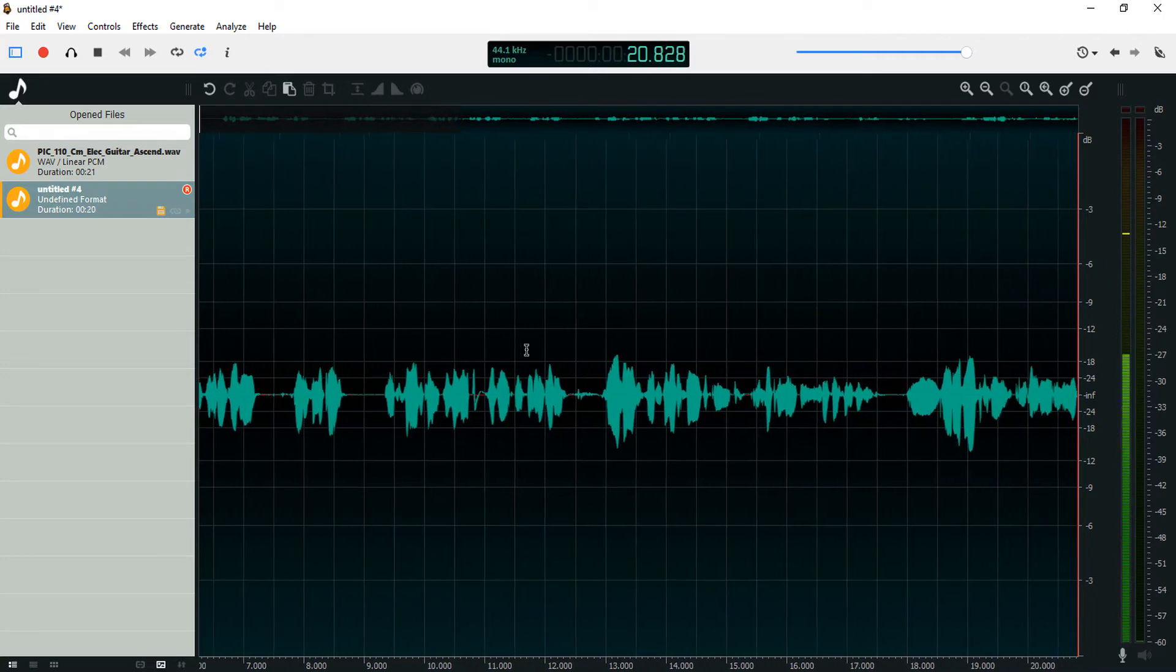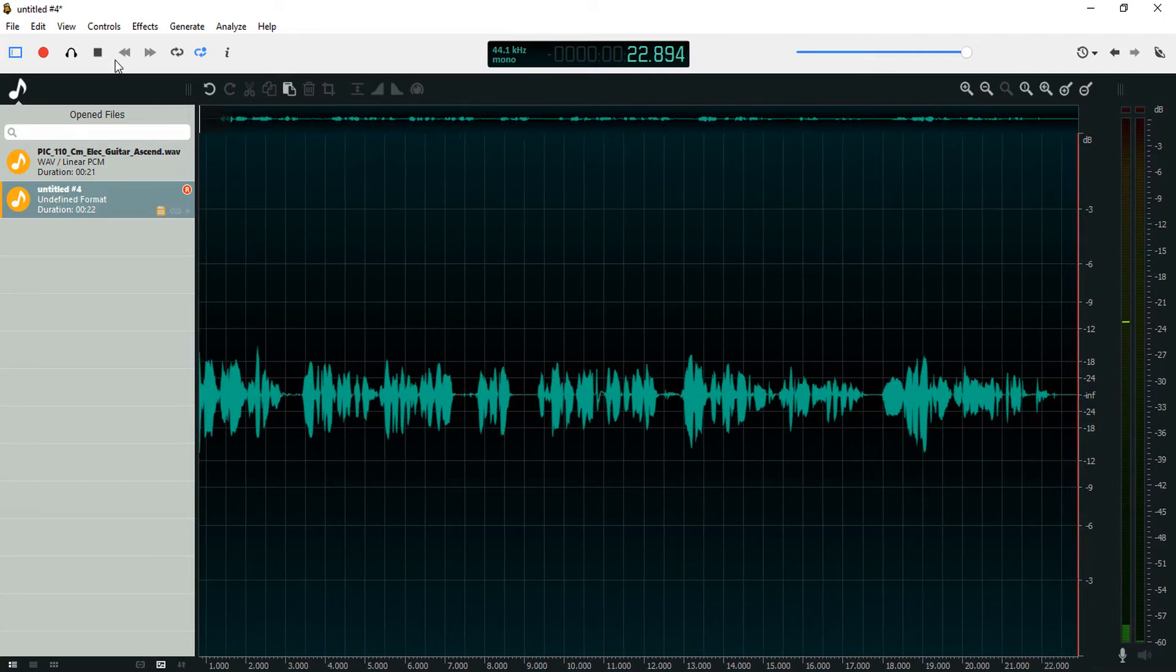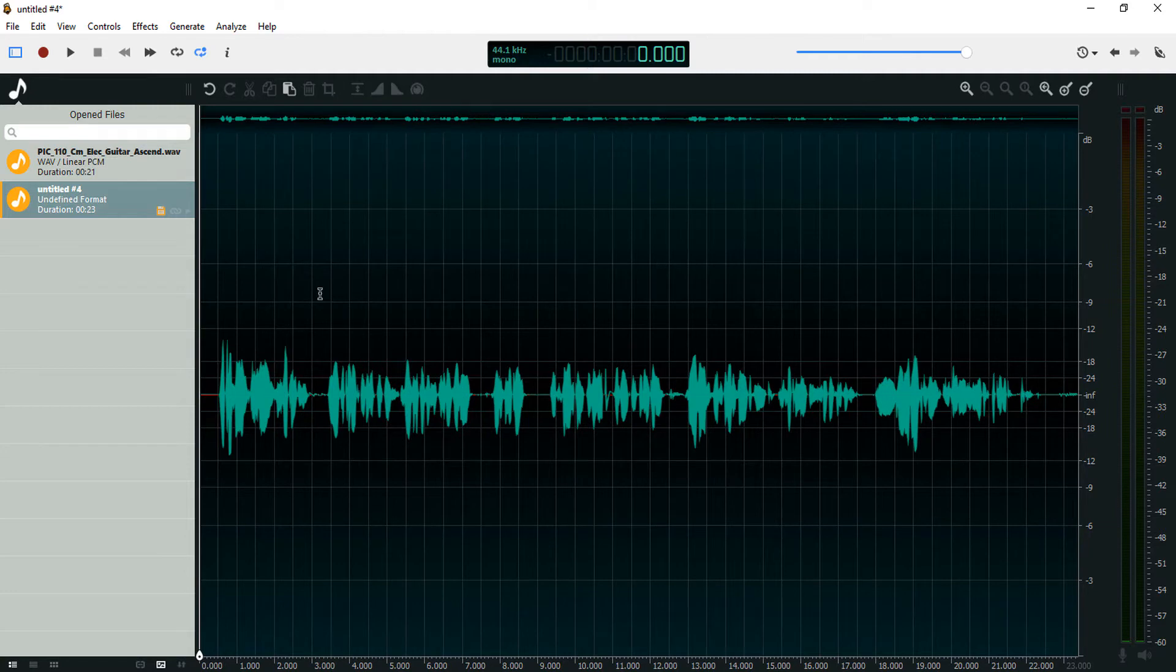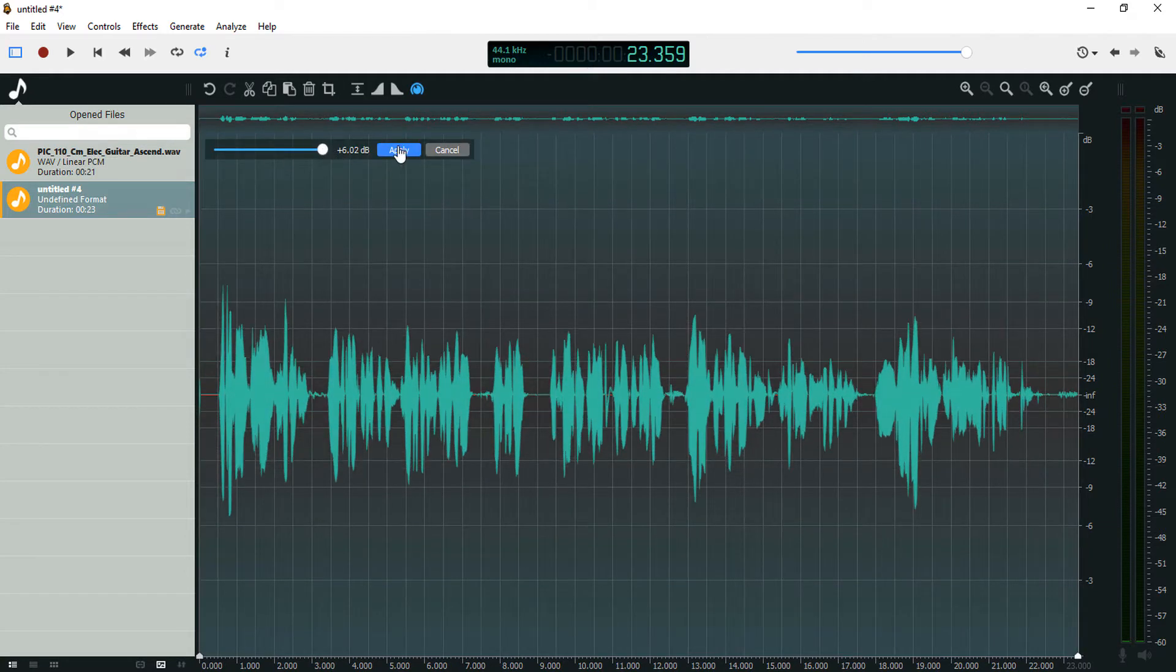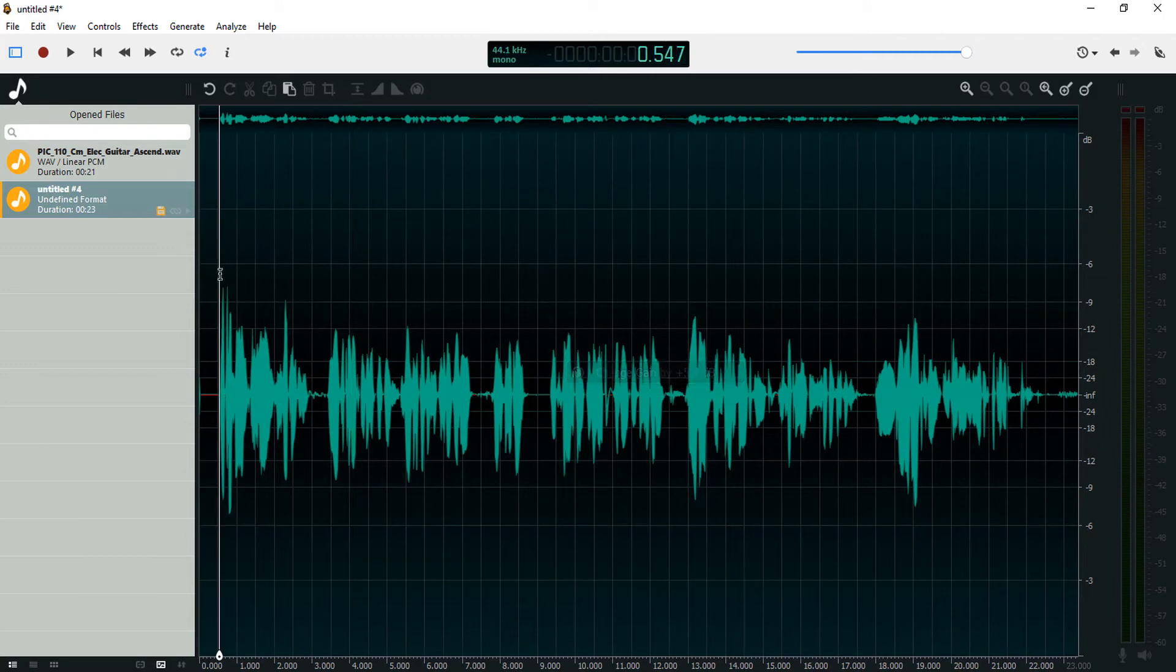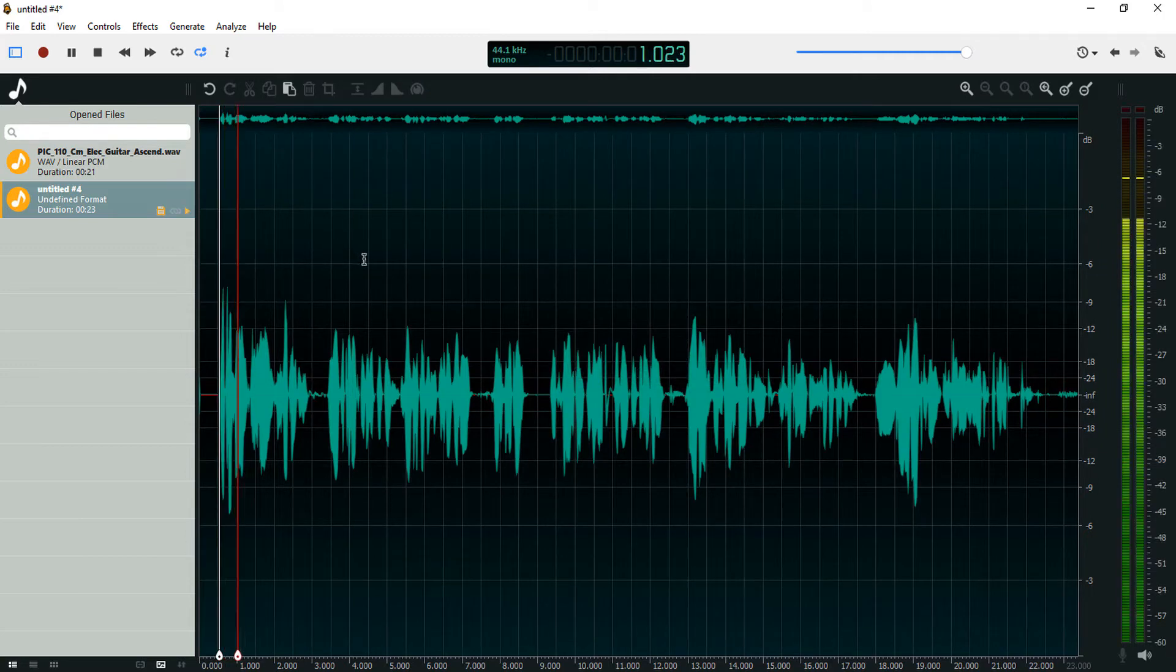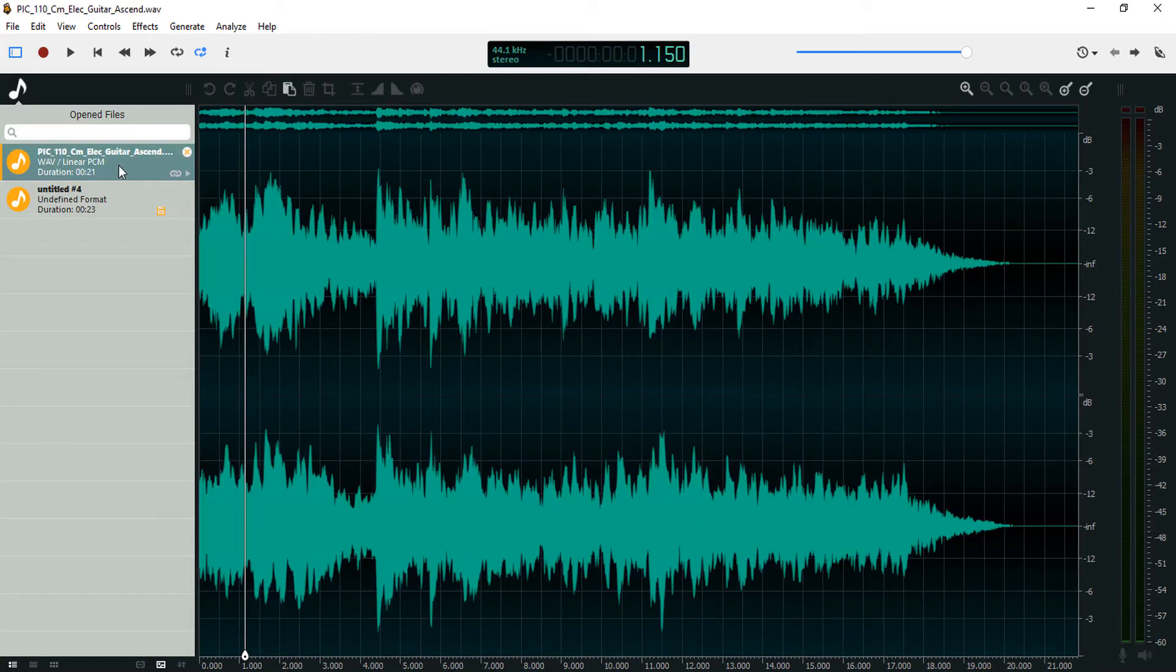So we have this recording here. I'm just going to increase the volume, let's apply that, and let's play this back.